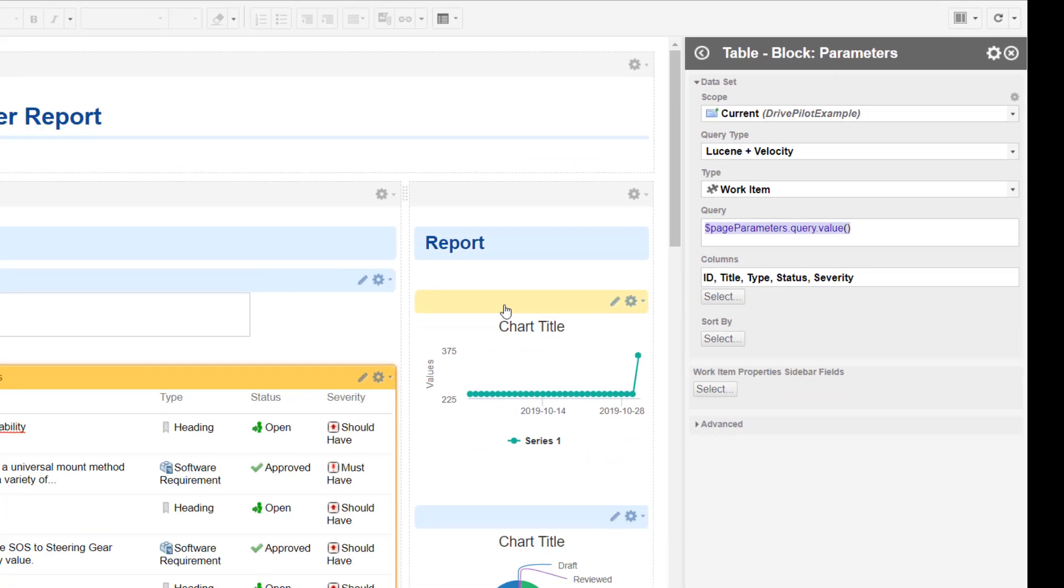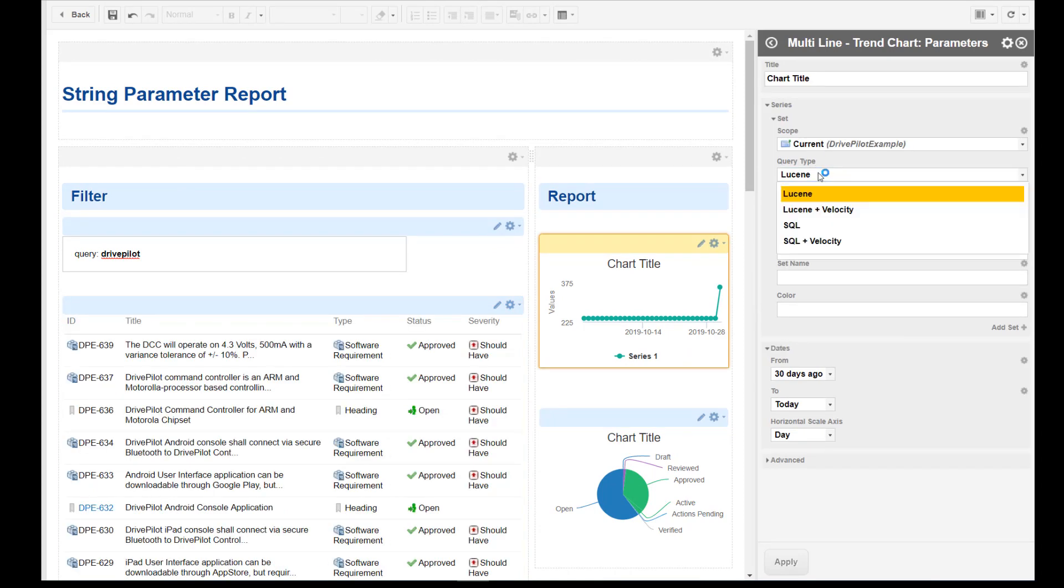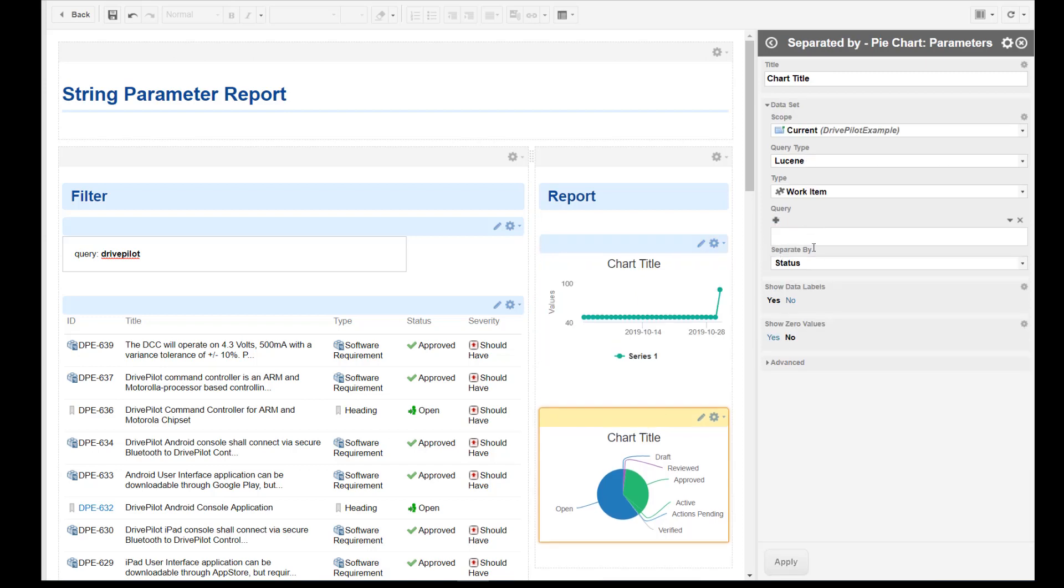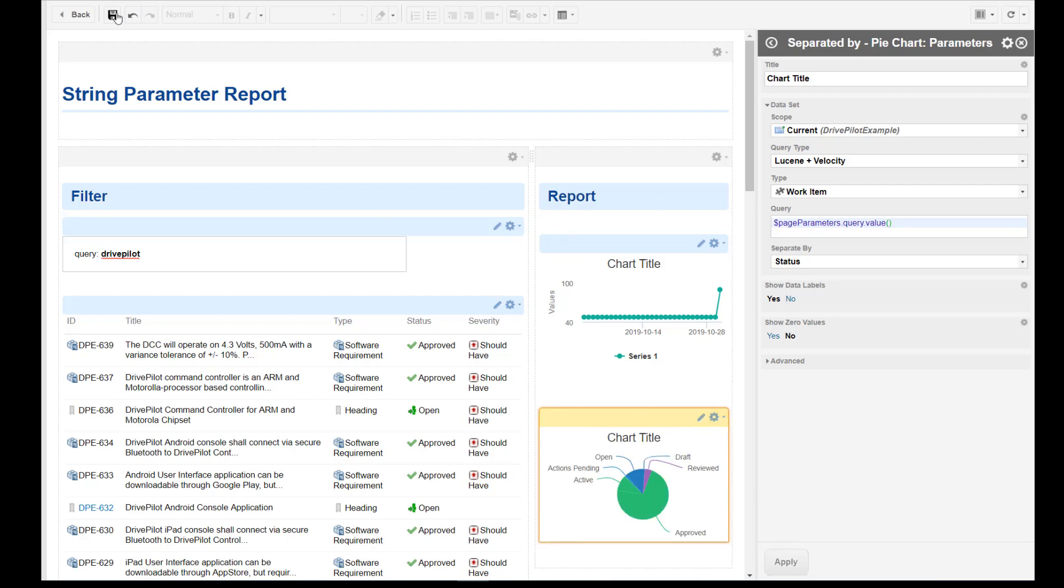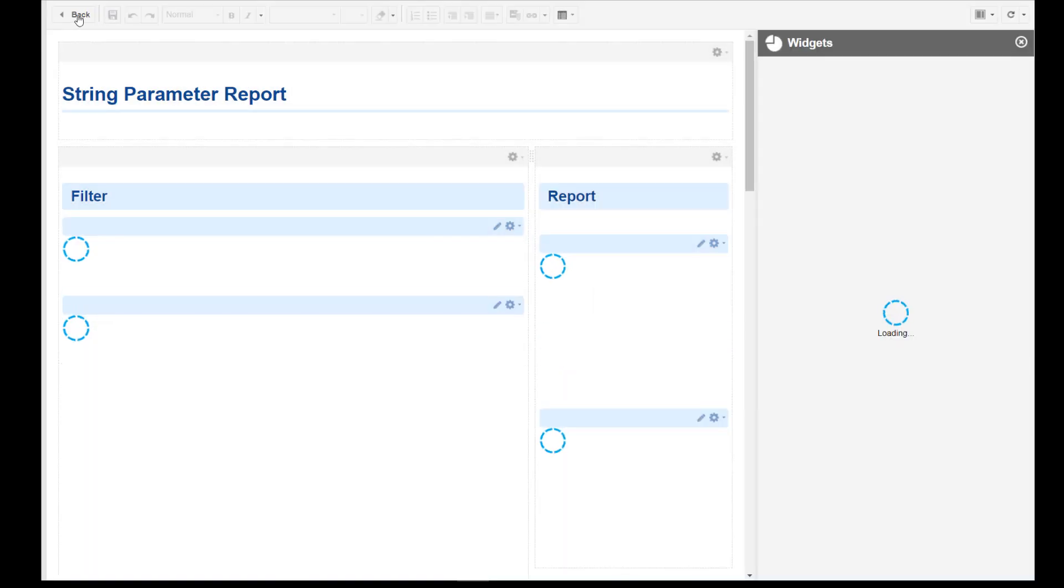So for the trend chart. And for our pie chart. Apply. Close. Save.